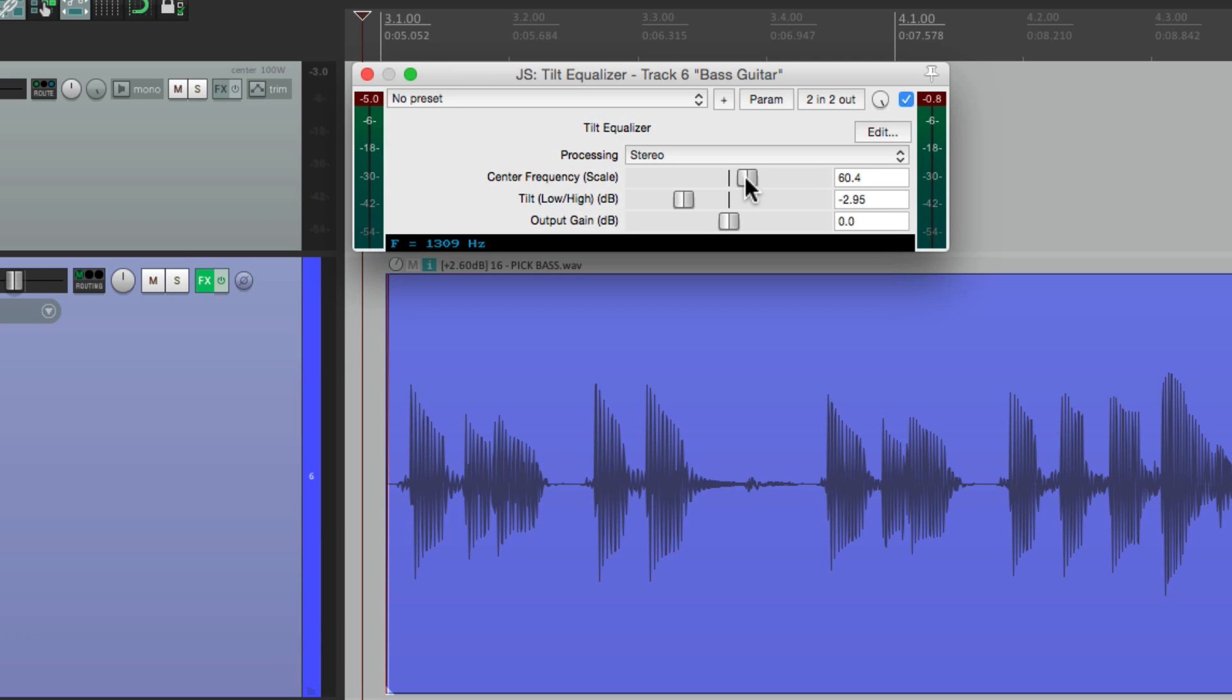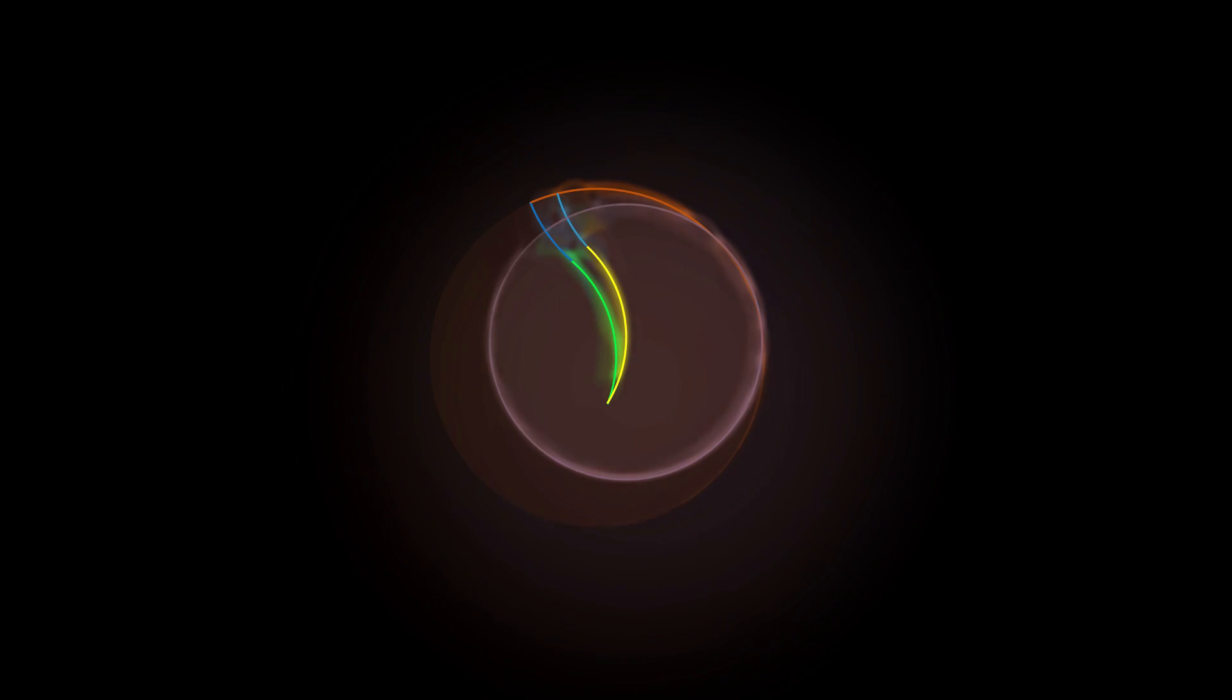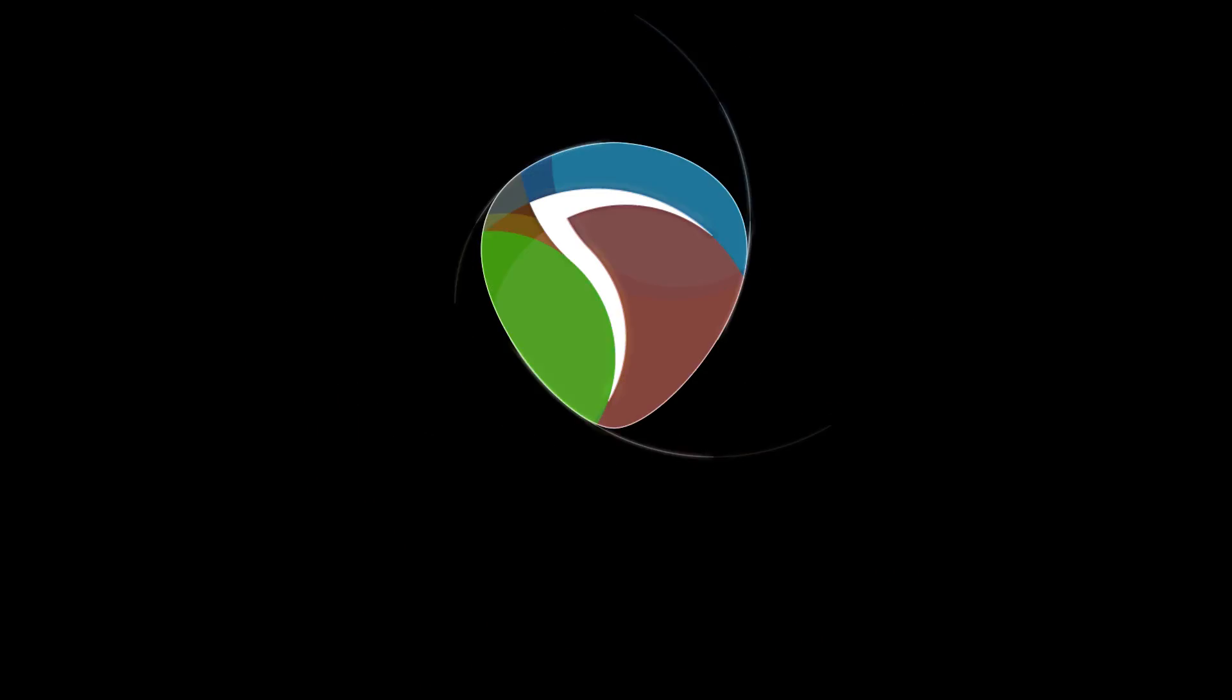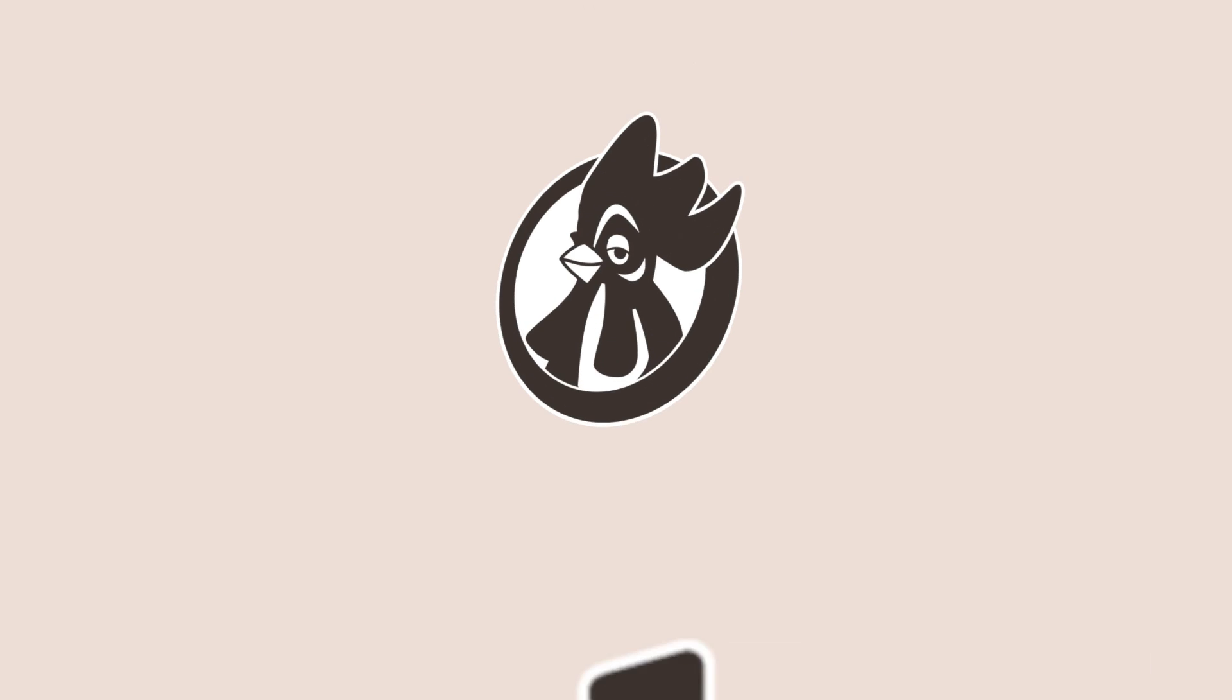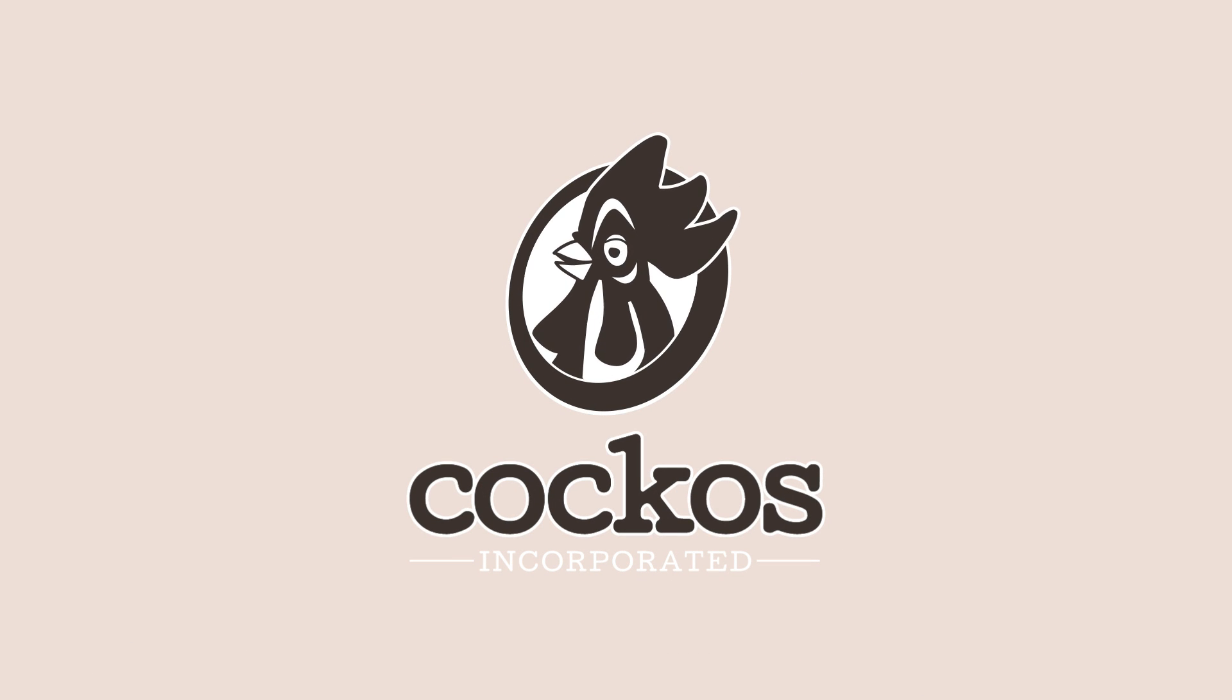So anyway, I think you can see how useful the tilt EQ can be. So I hope you learned something. I hope you use it. And I'll see you next time. Thanks. Bye.